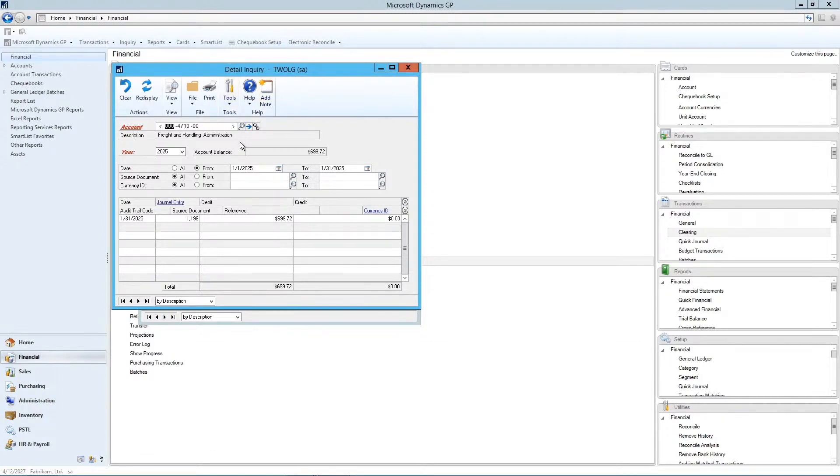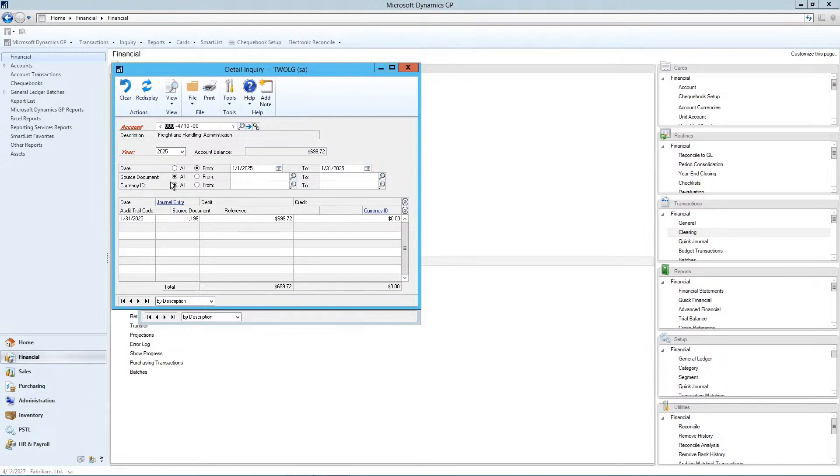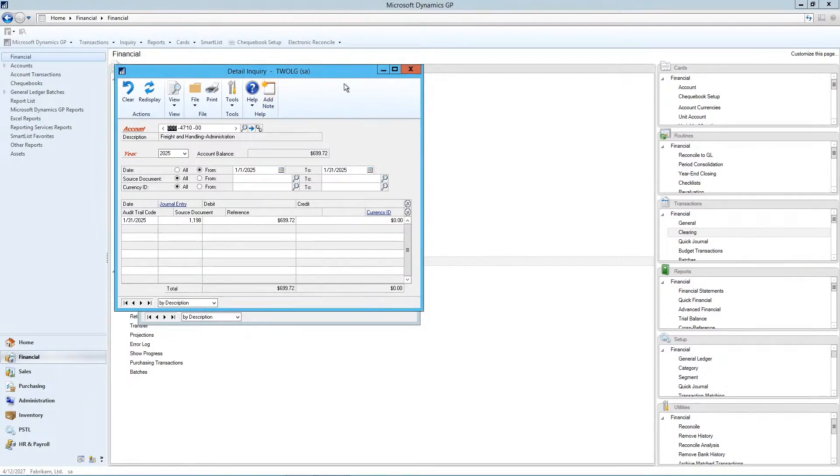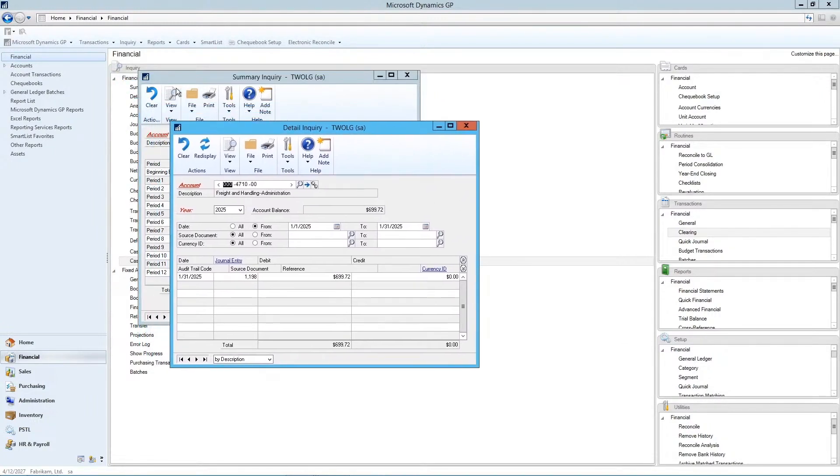So with the detail inquiries, it affords you the flexibility to actually be more selective of dates, source documents, currency ID, if you were to bring up that detail inquiry by itself, which was just here.